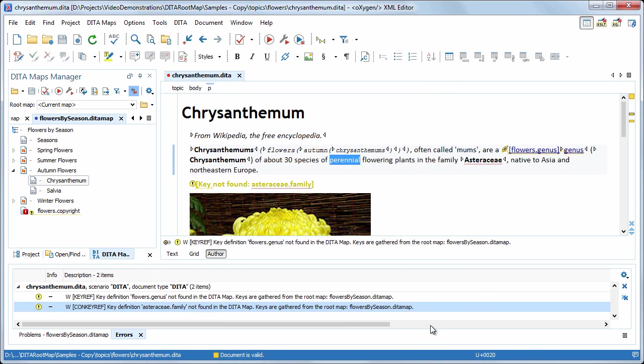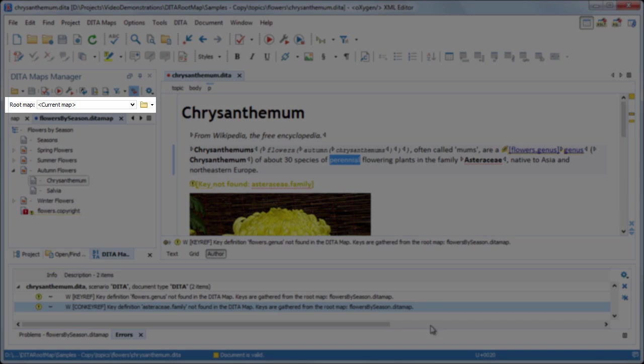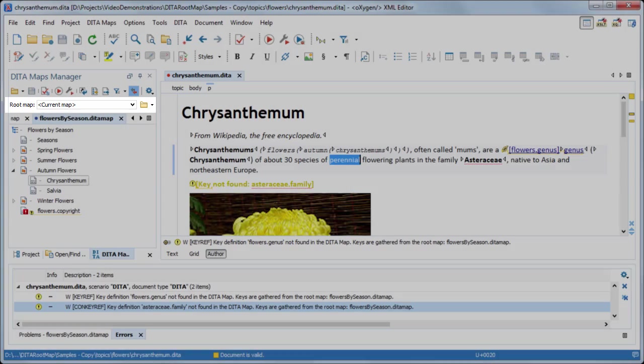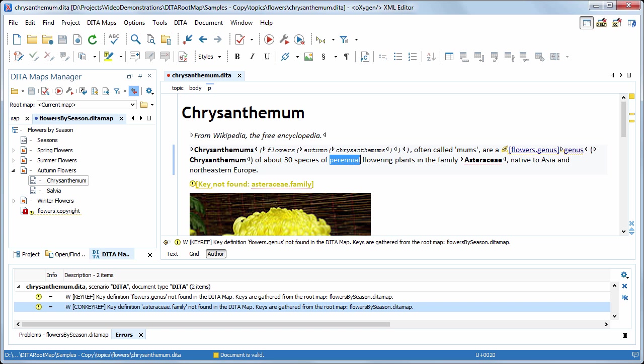The problem is that the map is isolated from the rest of the map structure. Note that the root map selector is set to current map. And, therefore, oxygen considers that the root map is flowers by season.